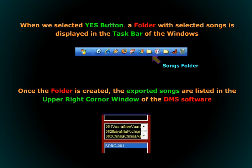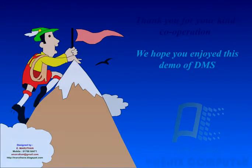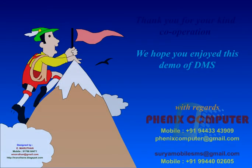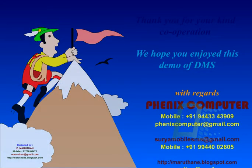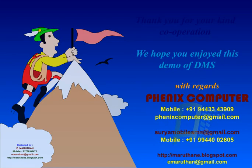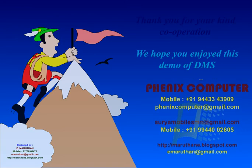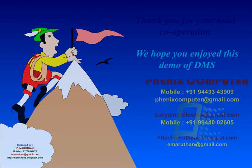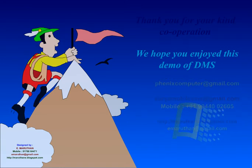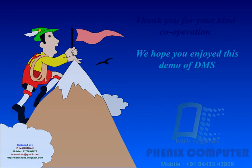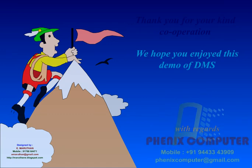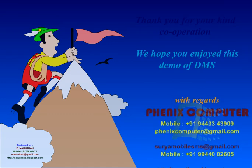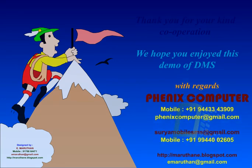Please contact phoenixcomputer at gmail.com, Mobile number 919443343909, and SuryamobileSMS at gmail.com, Mobile number 9199944002605. Thank you.